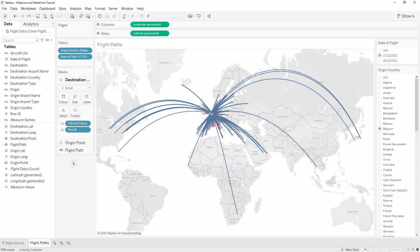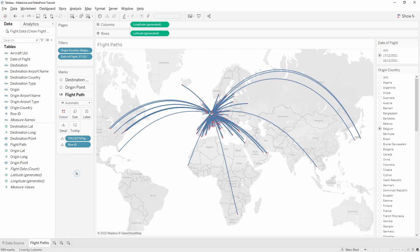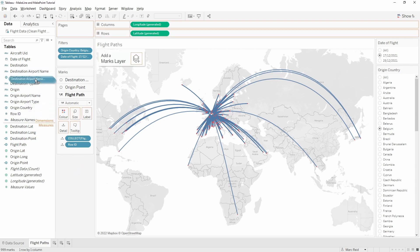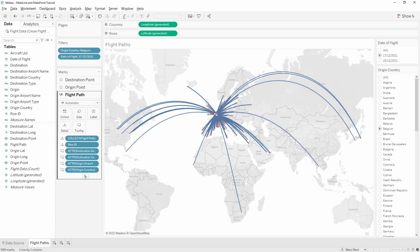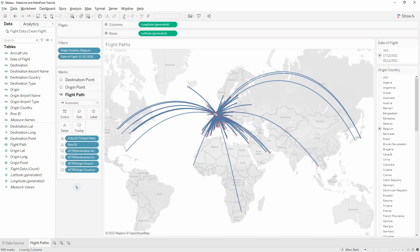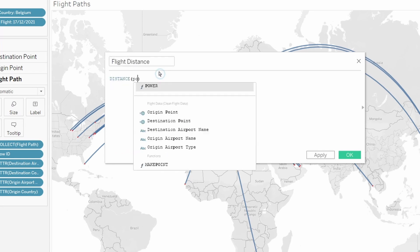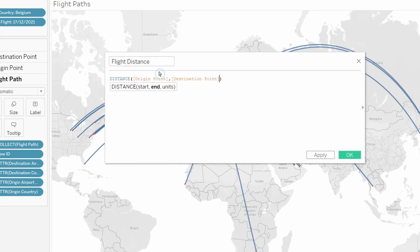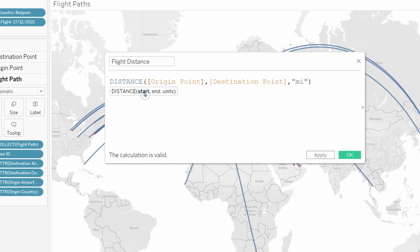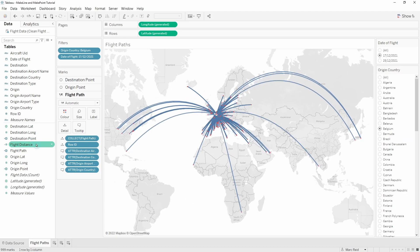We'll do the rest of the formatting later. For the tooltip I want to bring in a few more fields to give that extra context, and I'll just drop those onto the tooltip. There's one more field I want to have in there which is the distance, so we need to create another calculation for that. For the distance we need start, the end, and then the units. I'm using the origin point, the destination point, and we're going to calculate the distance in miles - you could also use kilometers. I'll just drop this onto the tooltip as well.